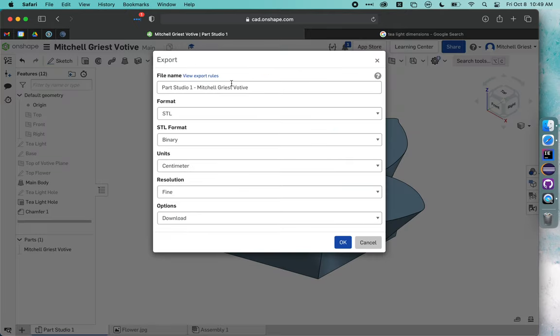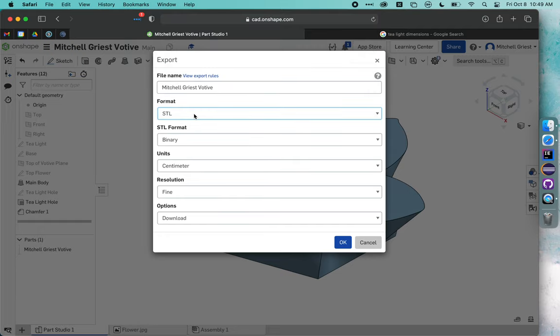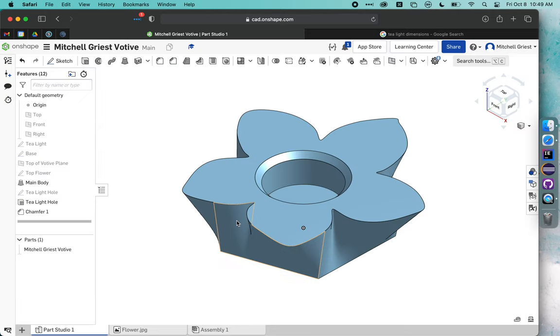I want to make sure that this has got a good name. That looks just fine. I might even remove Part Studio One. STL is a perfectly fine format for this project. Units are shown to me. Everything's good. I'll hit OK and it should download that file.